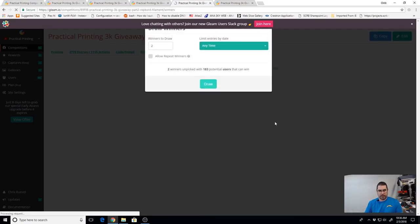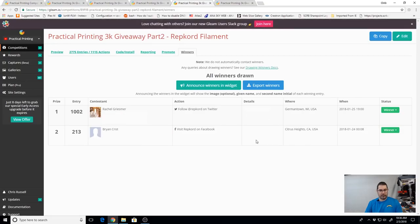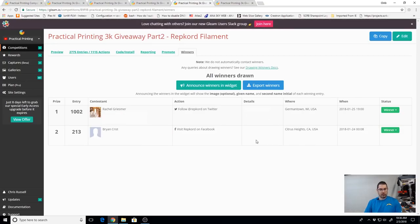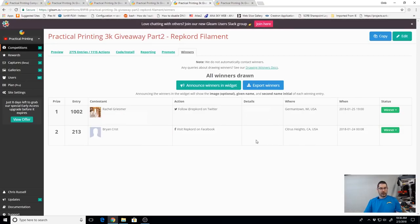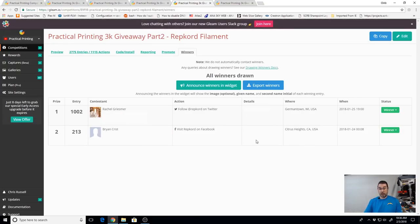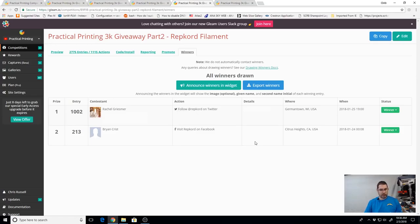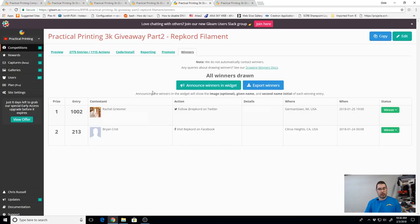We're going to go ahead and draw two winners at once this time. And we have Rachel Griezmer, I think I said that right, out of Germantown, Wisconsin. And Brian Christ out of Citrus Heights, California. Congratulations to both of you.